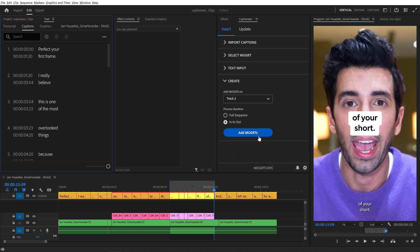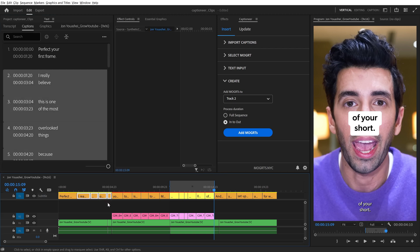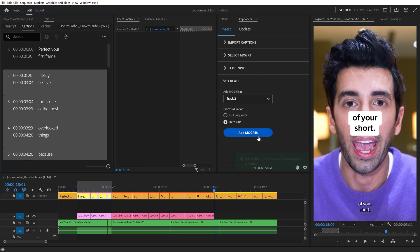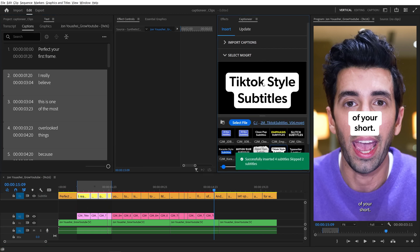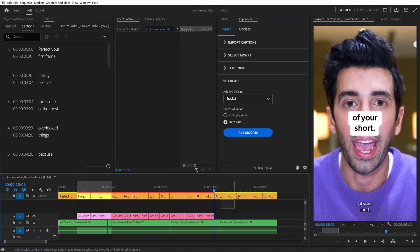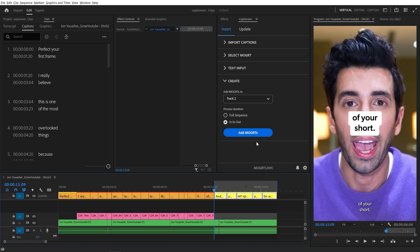Here's a pro tip for precisely setting In and Out points: select a few clips and hit the forward slash button on the keyboard. This creates an In to Out range around your selection, which helps you quickly add Mogrets into precise sections while you're editing. Using this method, I can quickly add Mogrets to the rest of the timeline.